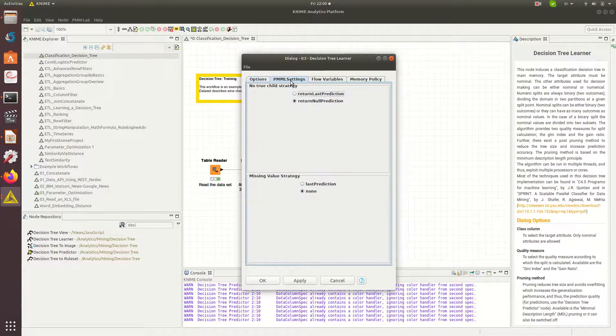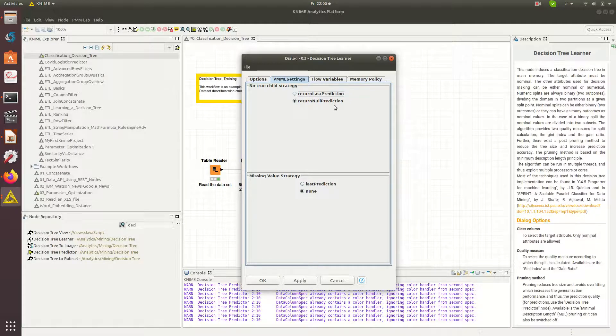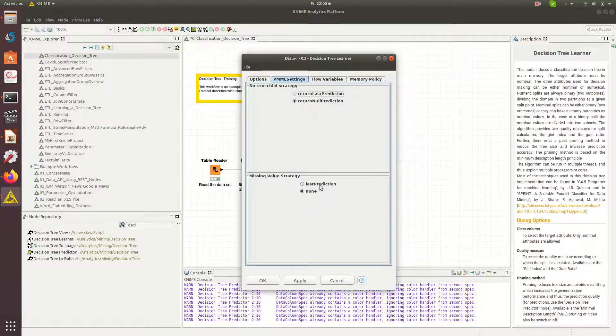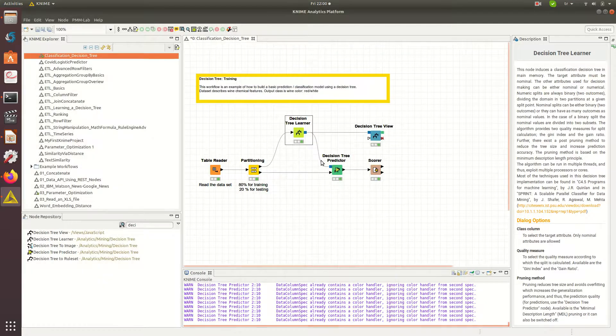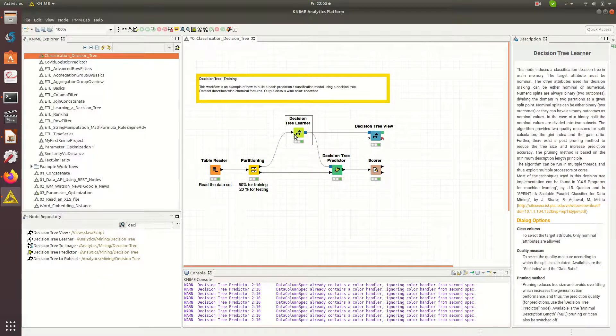PMML settings, no true child strategy, return on prediction. Missing value, none or I can actually use the last value predicted for the missing value.